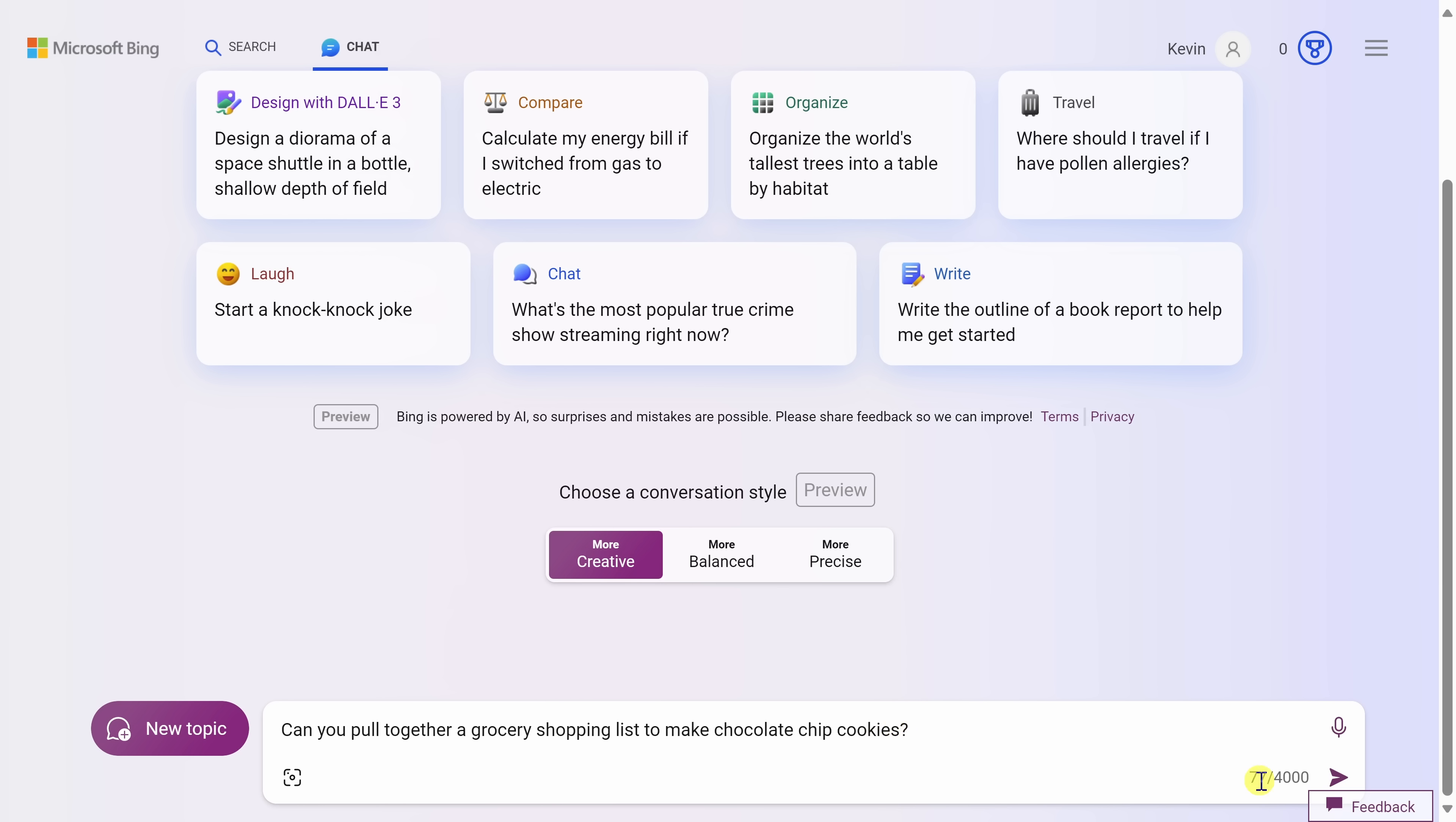One thing to note, down at the very bottom, you can type in up to 4,000 characters, and you'd be surprised at how quickly you can use those up. Once you type in your question, you can press enter, or you can click on the submit button in the bottom right-hand corner. Let's see what the AI comes back with.